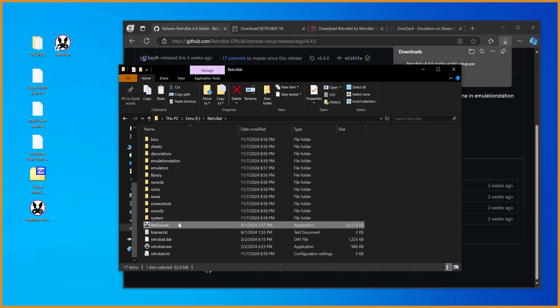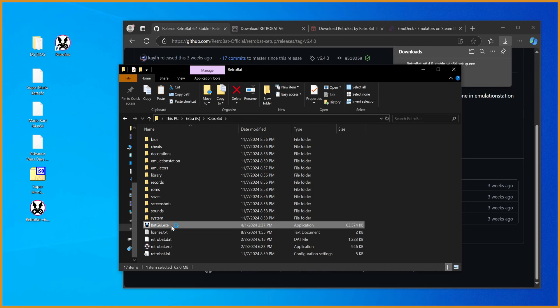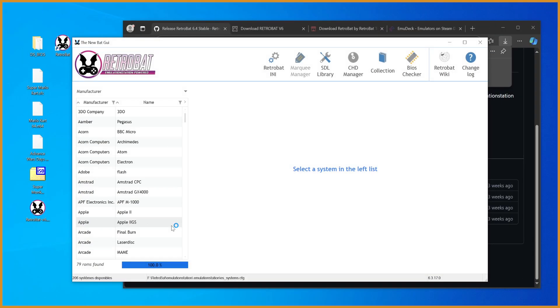Click on batgui.exe, and that'll open up something else. Now it's worth noting, this takes a while to open up. I skipped forward with it in editing, but this took like a solid minute until it actually appeared.